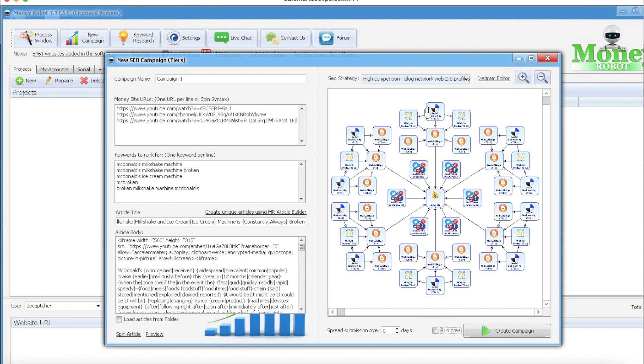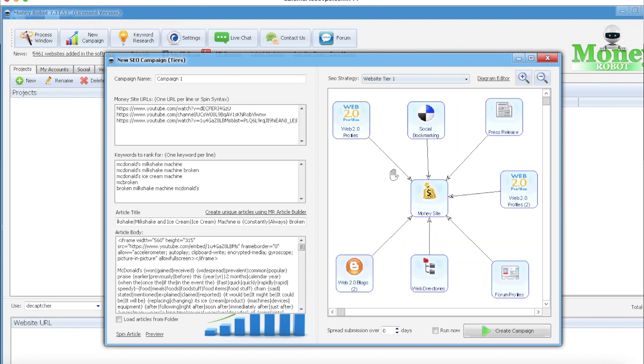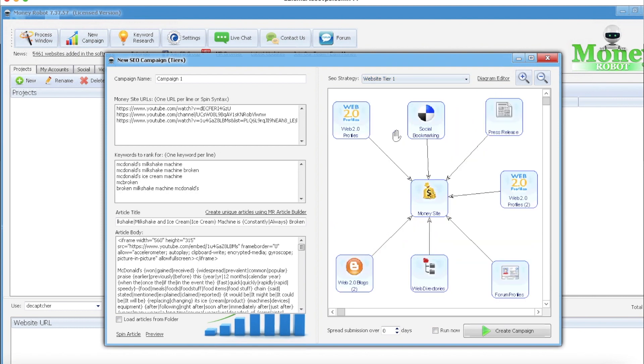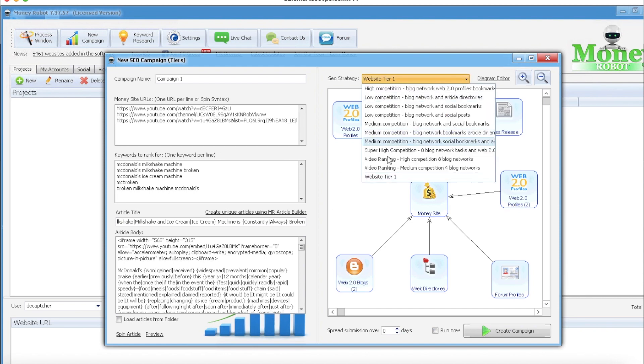Alright, so let's go check the run now box. This is my own diagram I built. If you want to pause the video, get a screenshot of it, you can replicate it. You can make your own with the diagram editor, diagram editor in Money Robot. This one seems to work really well for me. They come with a lot of others.